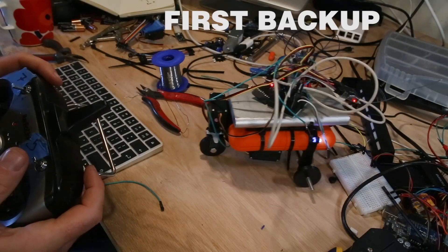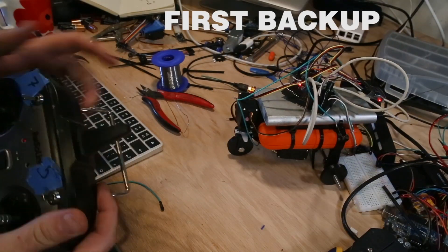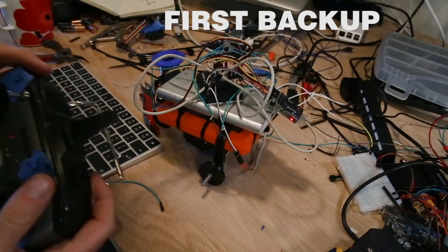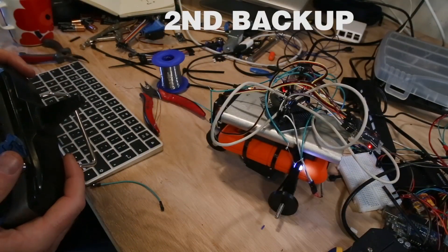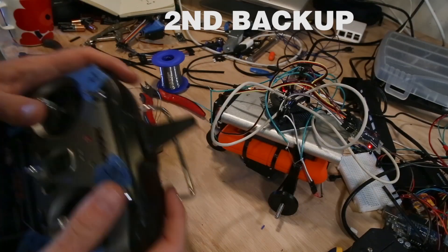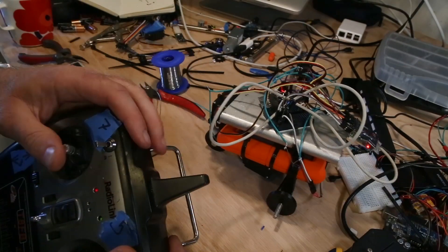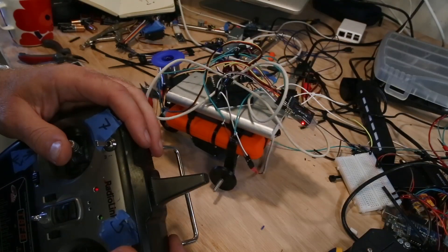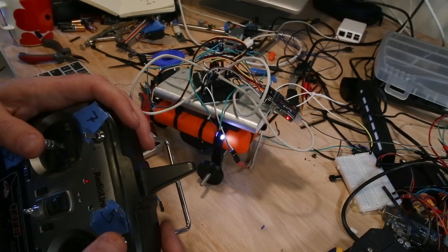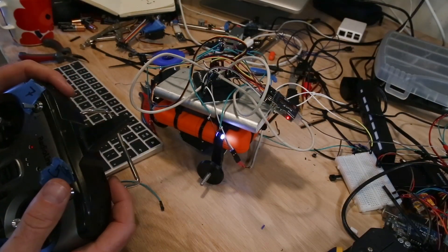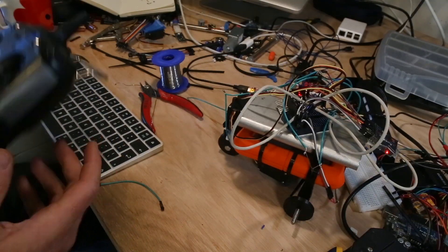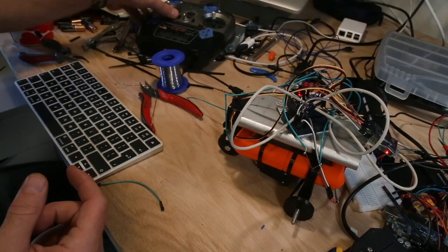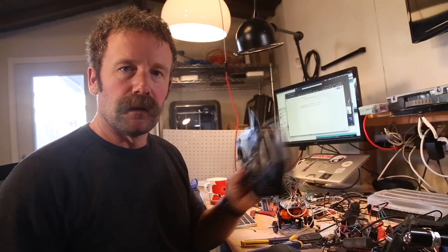There we go. Yeah. Well, there you go. That's how I back up my hard drive wirelessly.